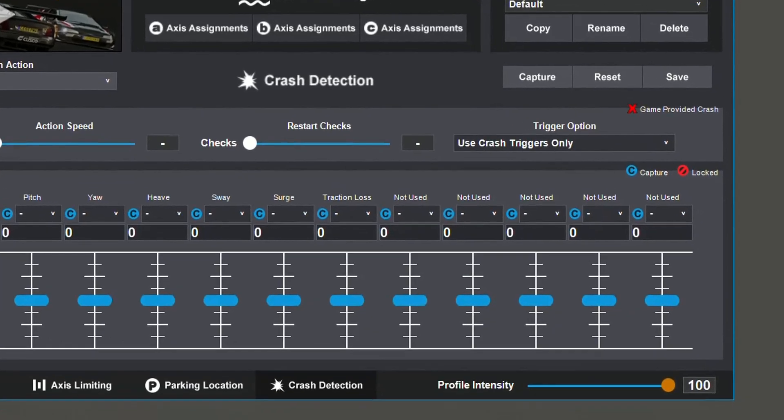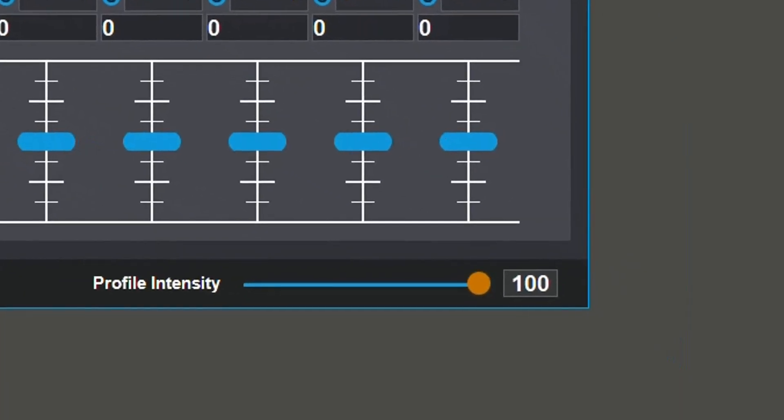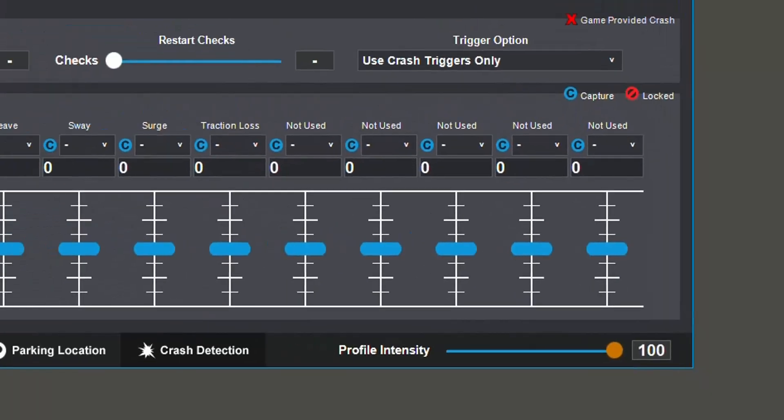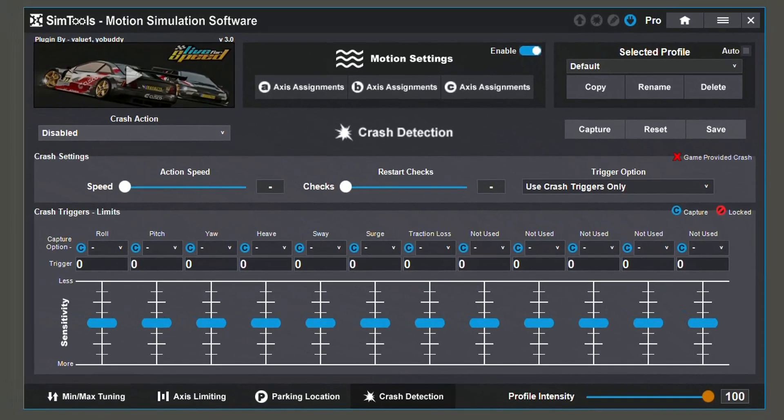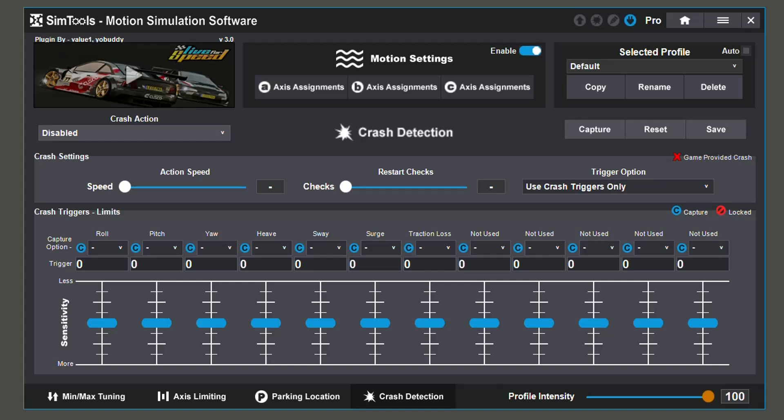Lastly, your profile intensity allows you to change the intensity of motion for the entire profile. Remember that min-max tuning, crash detection, and profile intensity are all configured per game, while axis limiting and parking location are configured once for the whole simulator.